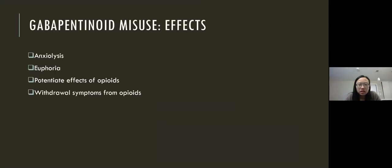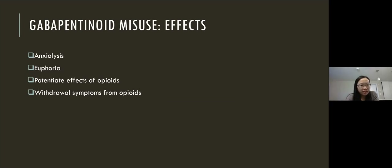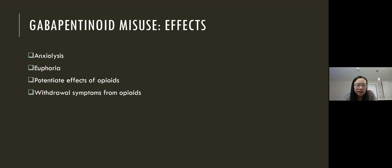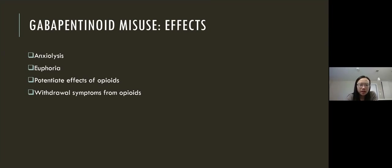When people use gabapentinoids in higher doses than intended or prescribed, they're often trying to achieve anxiolysis, euphoria, or to potentiate the effects of opioids, or to relieve withdrawal symptoms from opioids. Interviews done with people with a history of heroin use describe pregabalin as being easy to obtain and seeming to reinforce the effects of heroin. Talking to Dr. Sereda, this matches with local experience, with it often being used for the restlessness associated with opioid withdrawal. Anecdotally, there are also reports that street opioids are sometimes cut with gabapentinoids to help potentiate the effects of opioids.